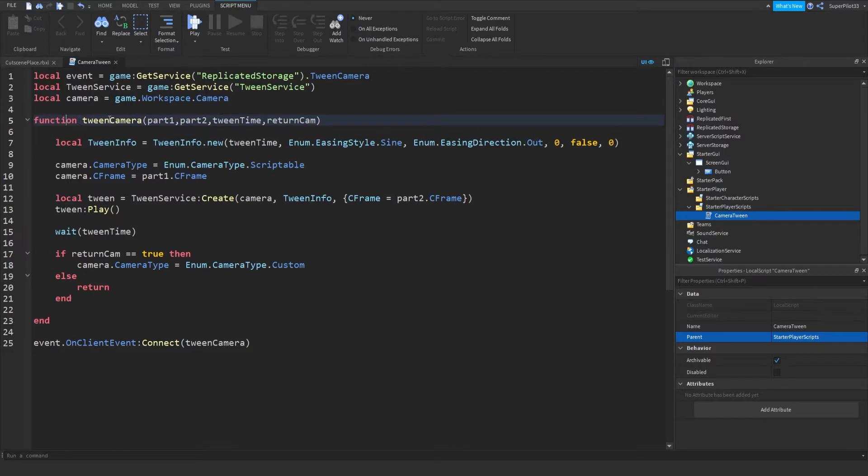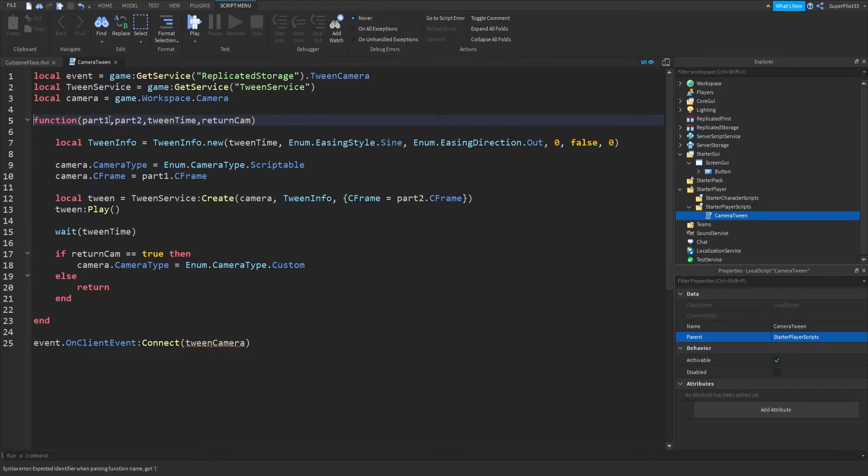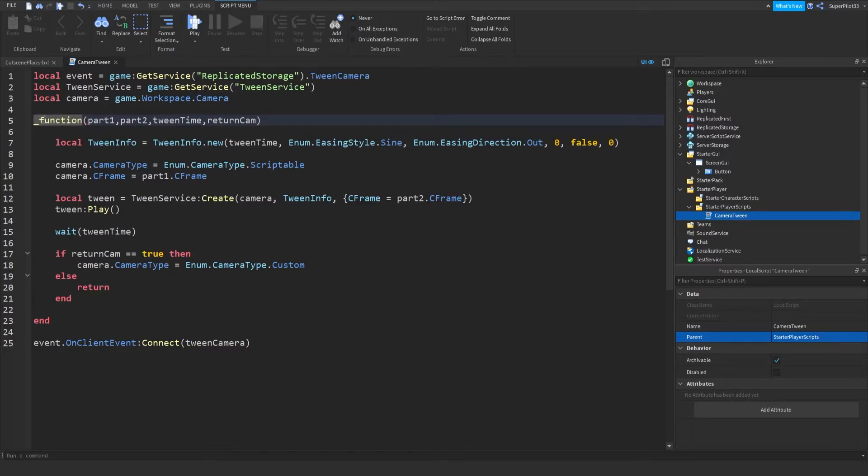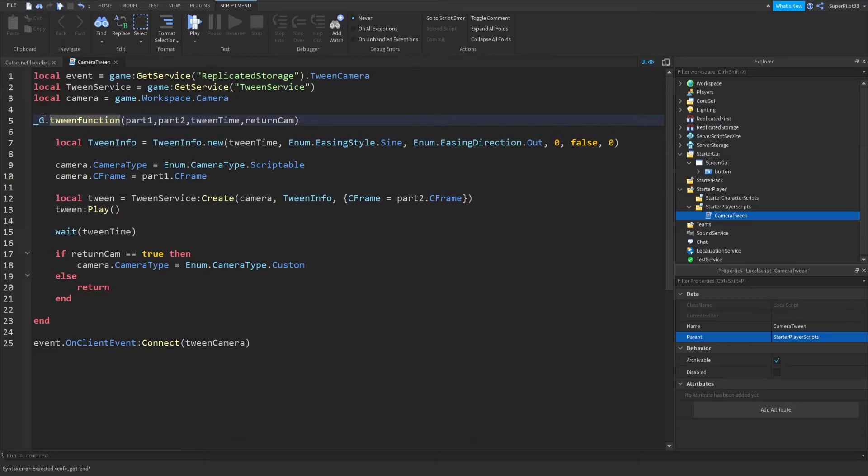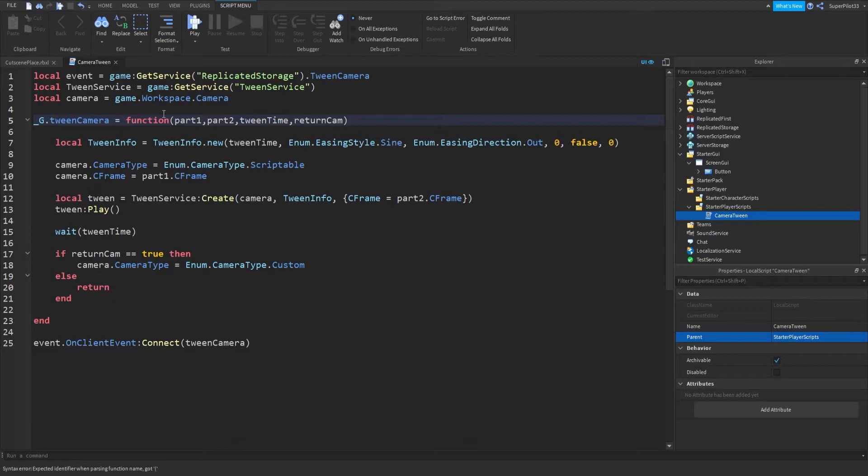So what you can do is get rid of tween camera, put it here, and then put the parameters next to the word function is what I meant to say. And right here, you want to do underscore g dot and then the name. So for me, it's going to be tween camera and then a quick space. Equals space. And there you go. Your global function has been created.